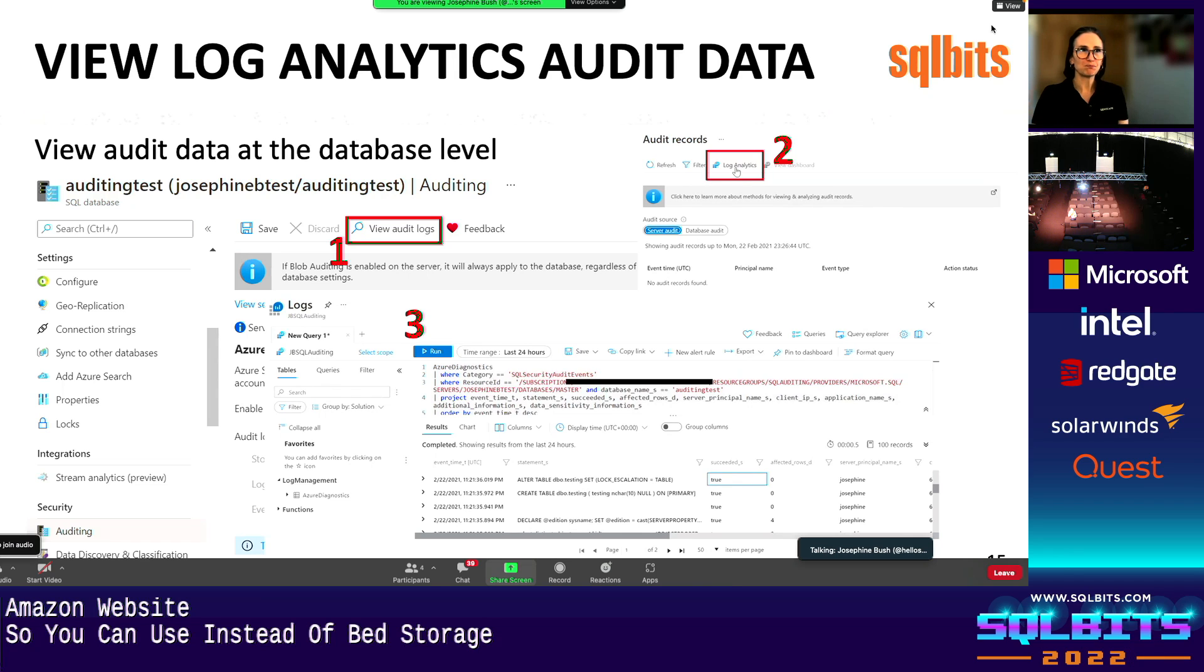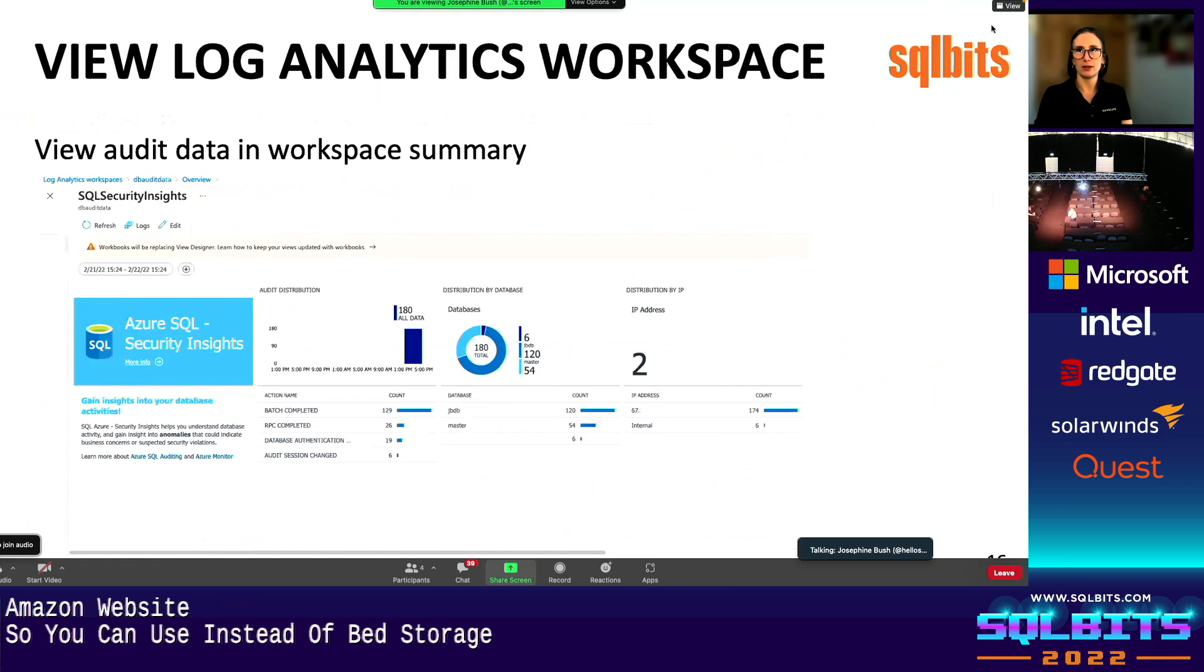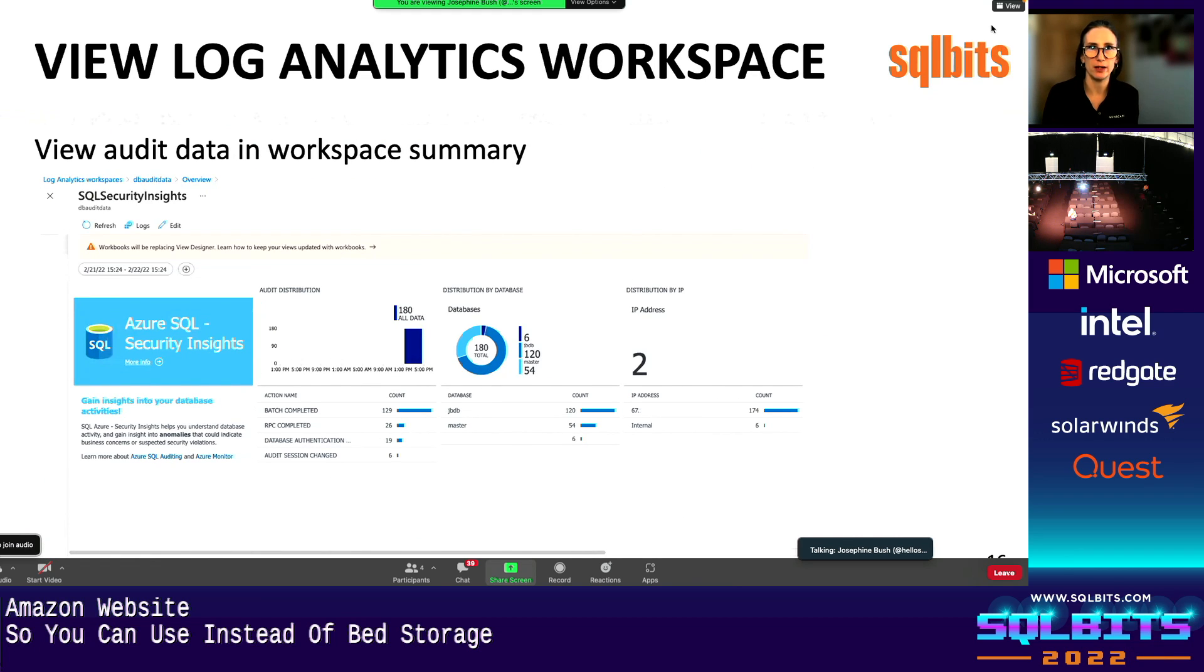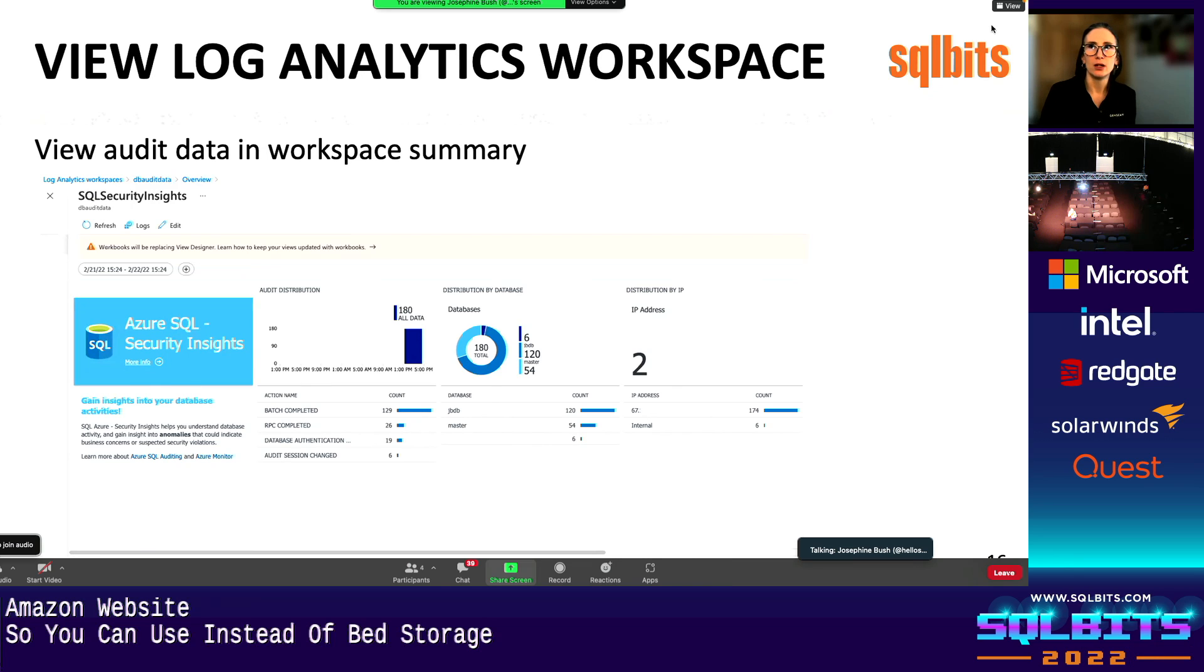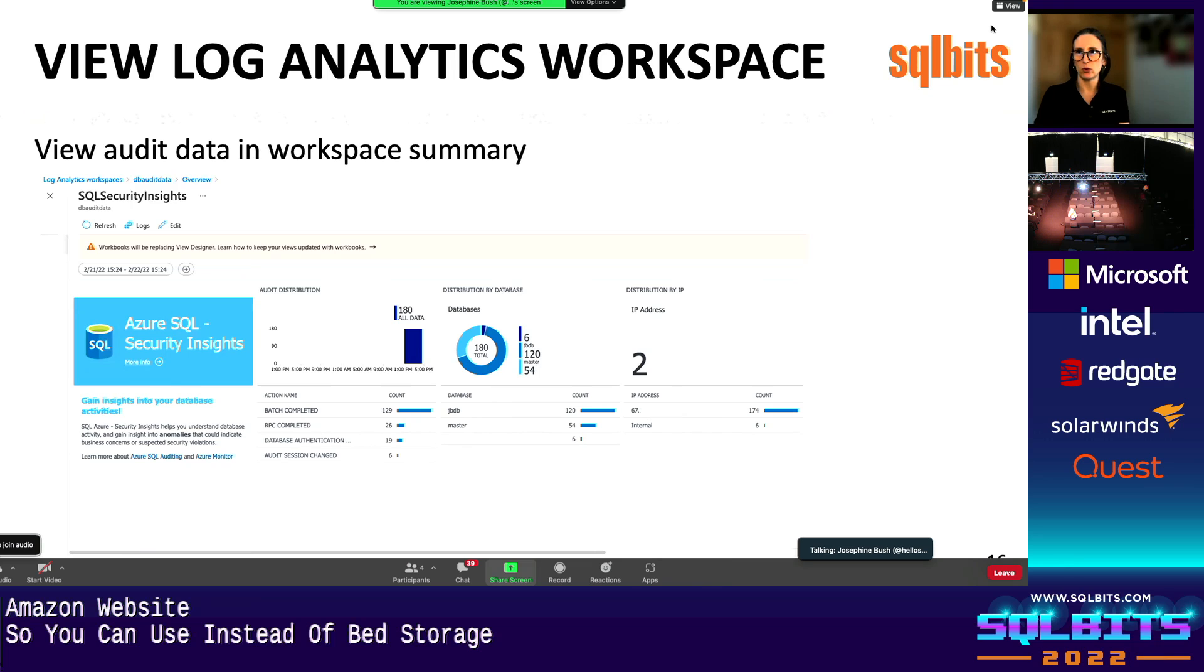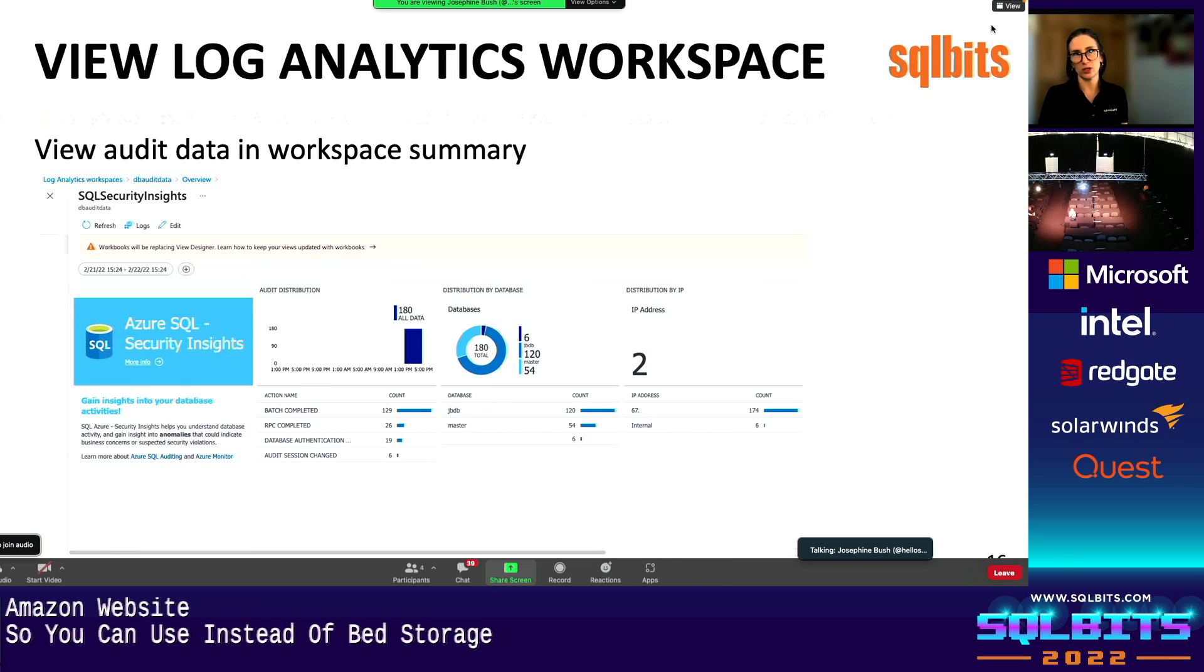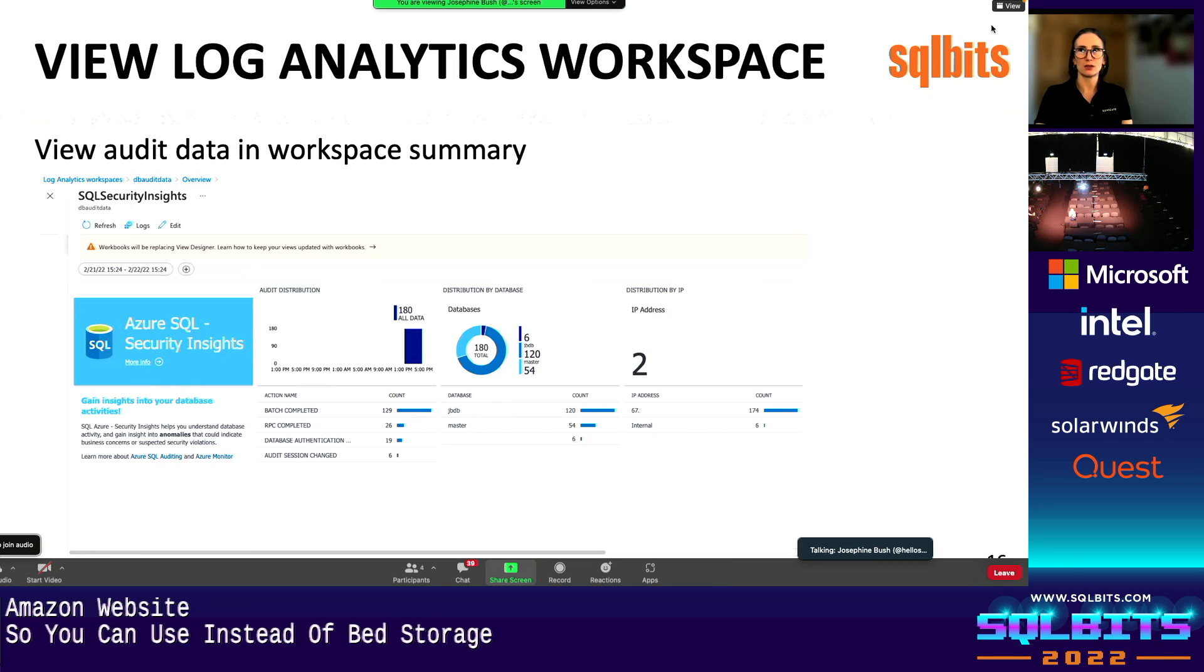So the other way that I like using to get to this data when you use log analytics is you can go straight into the log analytics workspace, and then go into the workspace summary. And then you get this nice dashboard, you can click it, drill down. And so if you store all your Azure SQL databases in the same workspace, now you can see it all here in this one dashboard. So there it is. We'll look in a demo in a minute here.